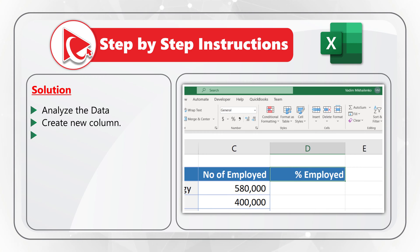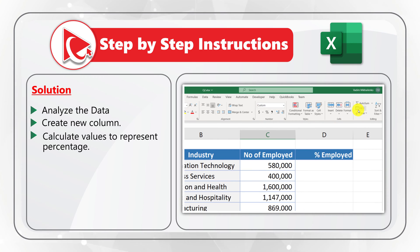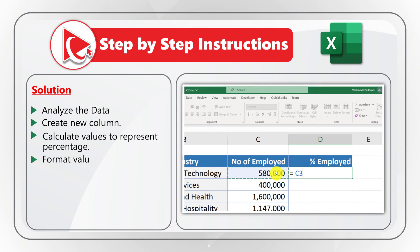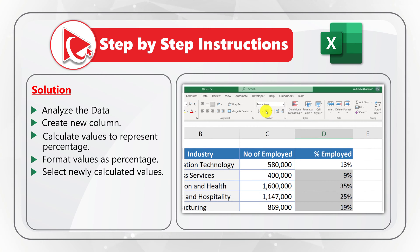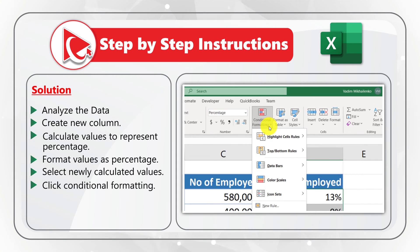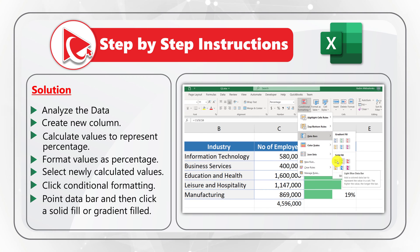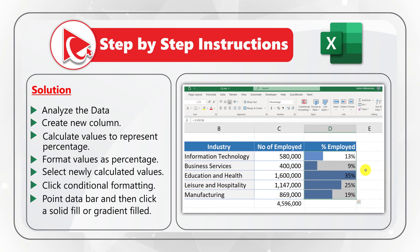In the next step, calculate the values to represent percentage of employed people using the SUM formula in Excel. Then format the values as a percentage using the percentage data type. Next, select the newly calculated values, go to the Home tab, click Conditional Formatting, point to Data Bars, and click either solid fill or gradient fill — in our case it is solid fill. Do you have a better way to solve it? Please share your step-by-step instructions in comments.